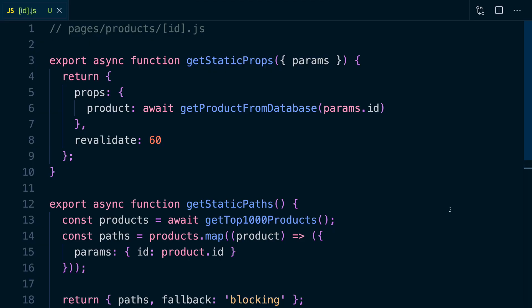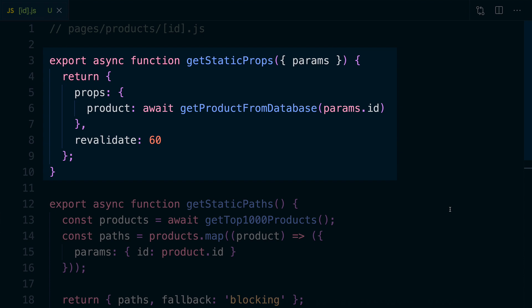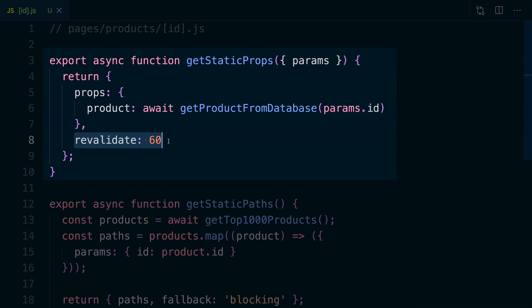ISR works out of the box with Next.js, so let's take a look at some code. For example, let's look at pages/products/[id].js. Inside the pages folder we have file-system-based routing, using brackets for a dynamic route so we can pass in any ID. We're using Next.js's static site generation methods: get static props and get static paths. Get static props fetches the information for this page — it pulls the ID from the URL and uses it to fetch product information from the database. And with the revalidate key, here's where we tell Next.js to use ISR and set the revalidation time for this page to 60 seconds.